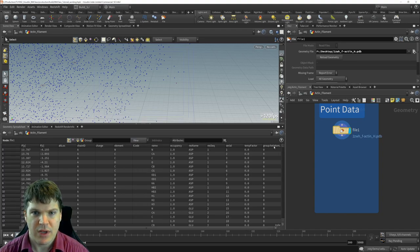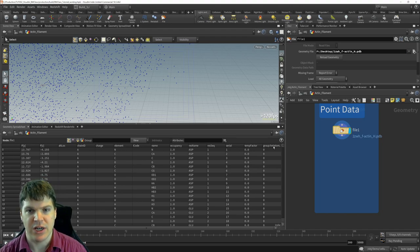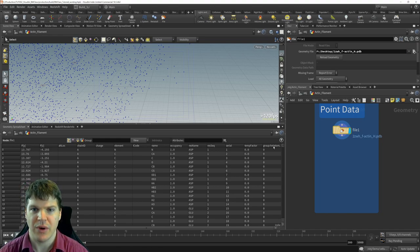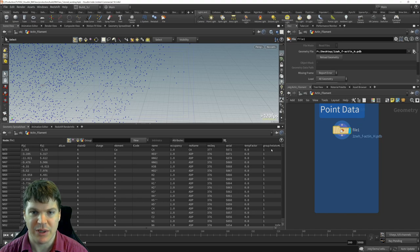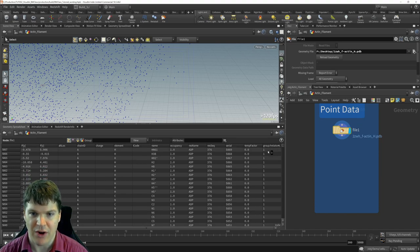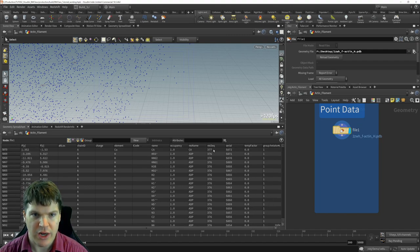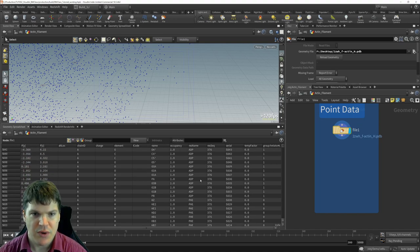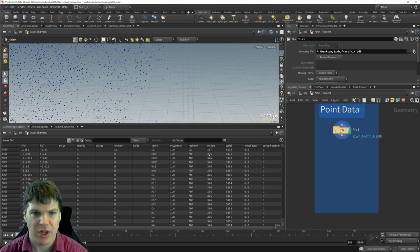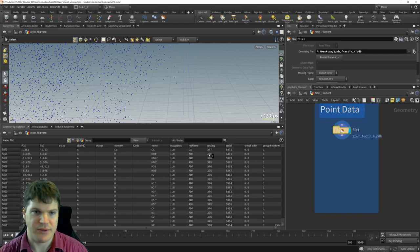Looking at the final column: the group 'het atom'. In Houdini, a group is a special attribute that is either zero if a point is not in that group, or one if it is. A het atom — hetero atom — means it's different from the primary structure. If we sort by het atom, the ones with value one are either a calcium ion or part of a small molecule called ADP, which is bound to the actin protein.